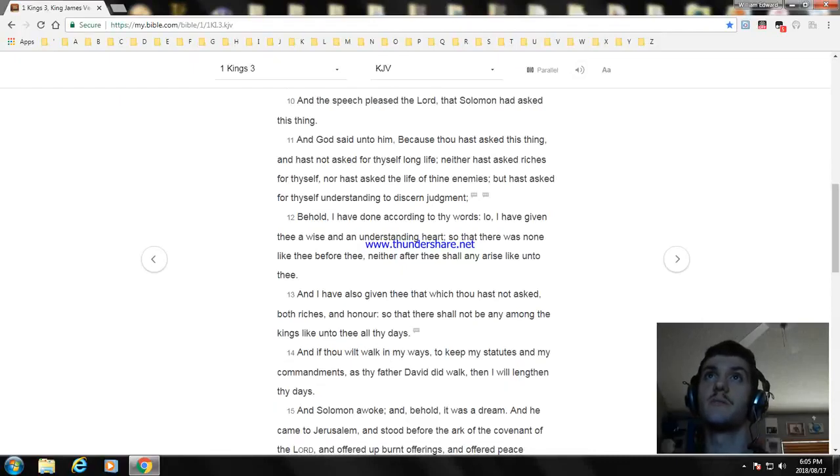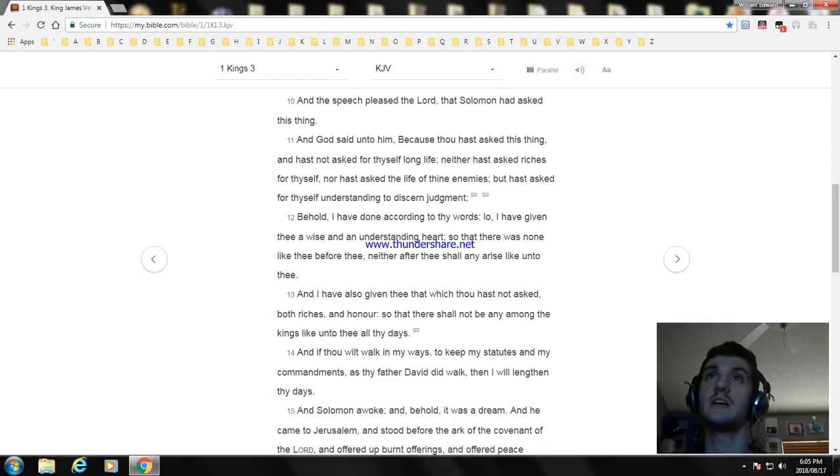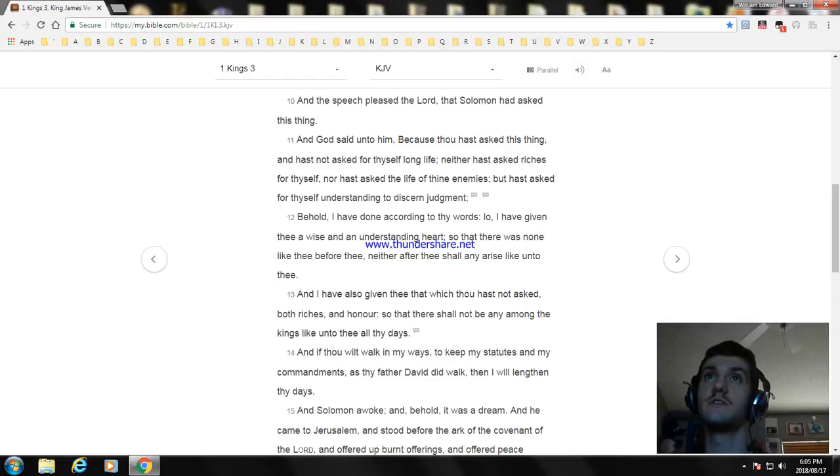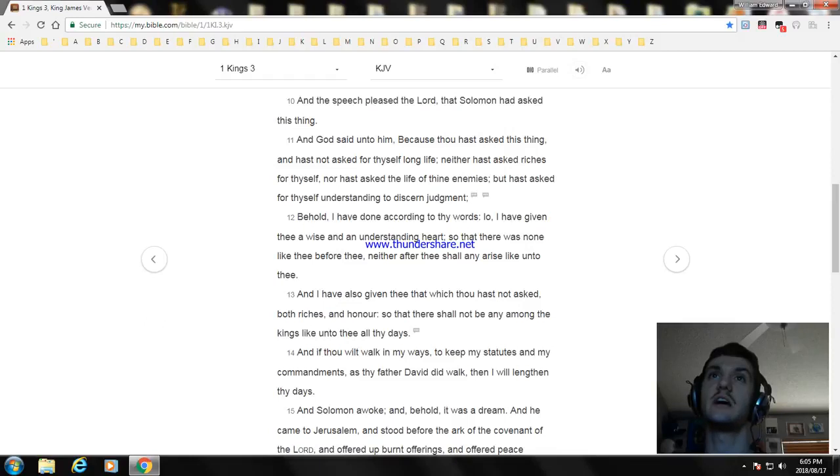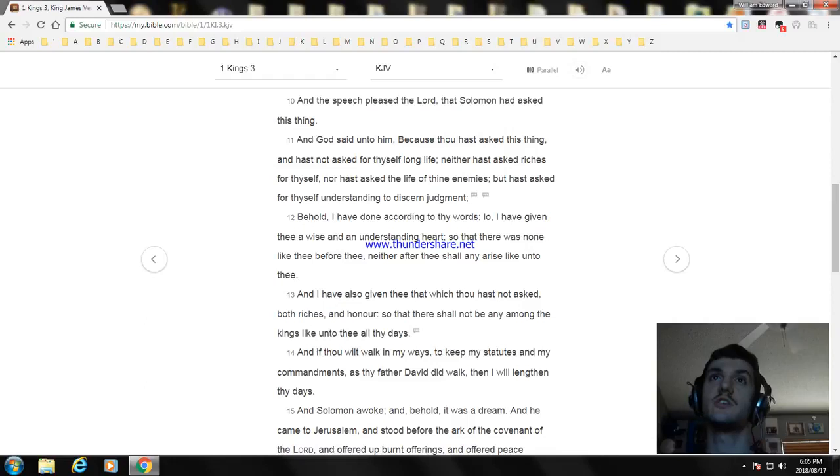And the speech pleased the Lord, that Solomon had asked this thing. And God said unto him, Because thou hast asked this thing, and hast not asked for thyself long life, neither hast asked riches for thyself, nor hast asked the life of thine enemies, but hast asked for thyself understanding to discern judgment.